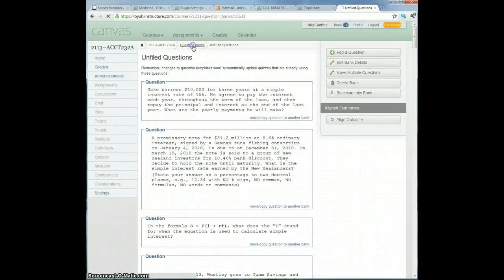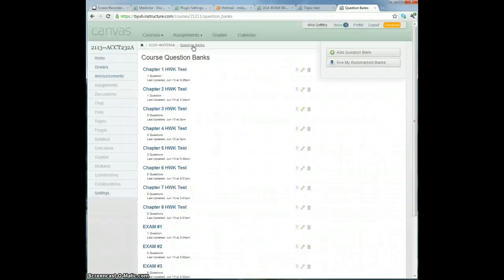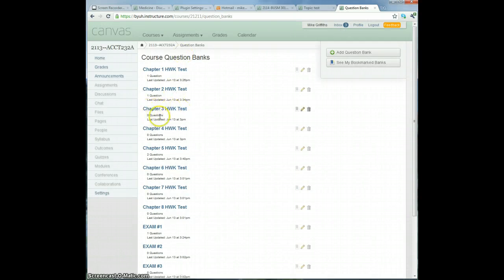Now click on Question Banks. There is nothing there, no questions.